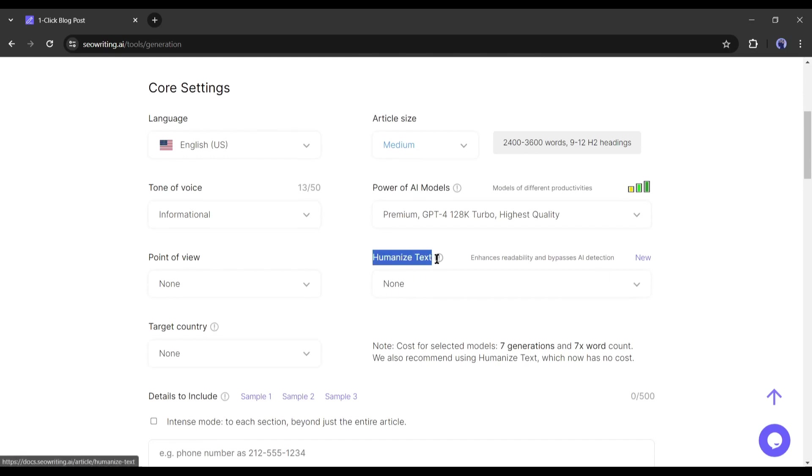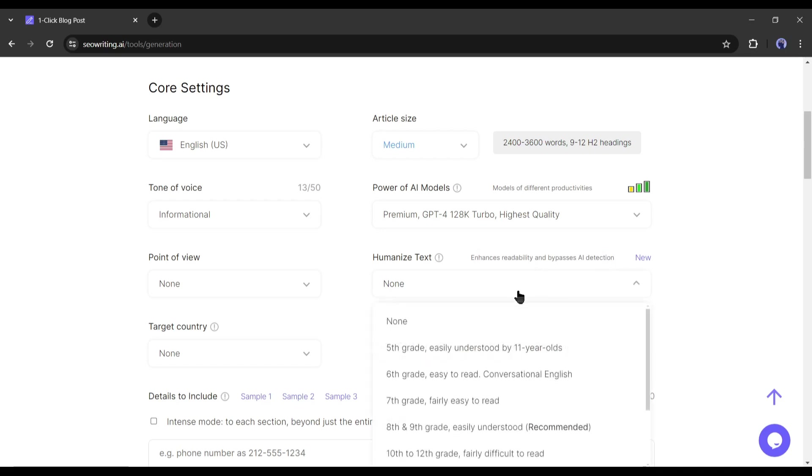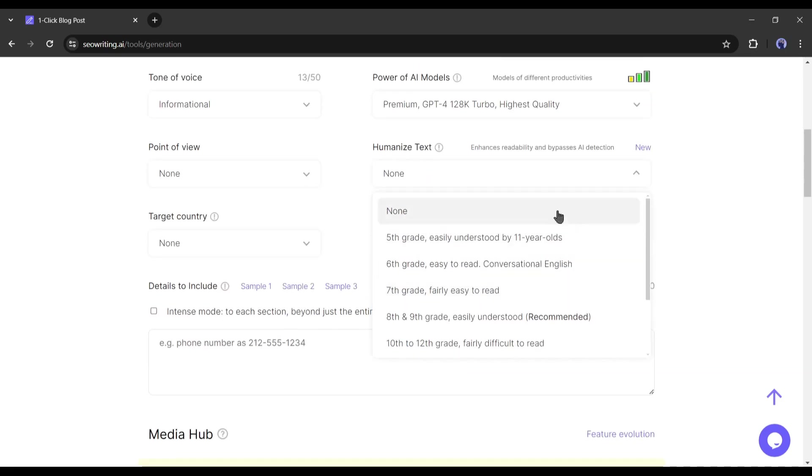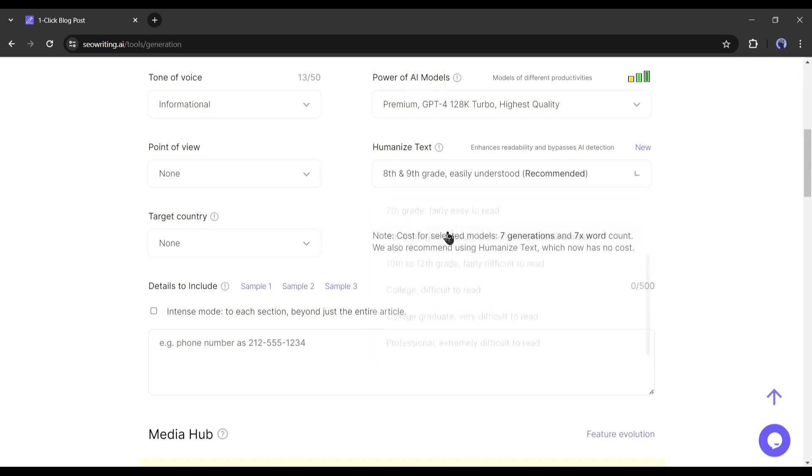With this feature, you can enhance readability and bypass AI detection. And the interesting fact is this feature is only available on SEO writing AI. Here you will find the grade. I will go with the recommended 8th and 9th grades.